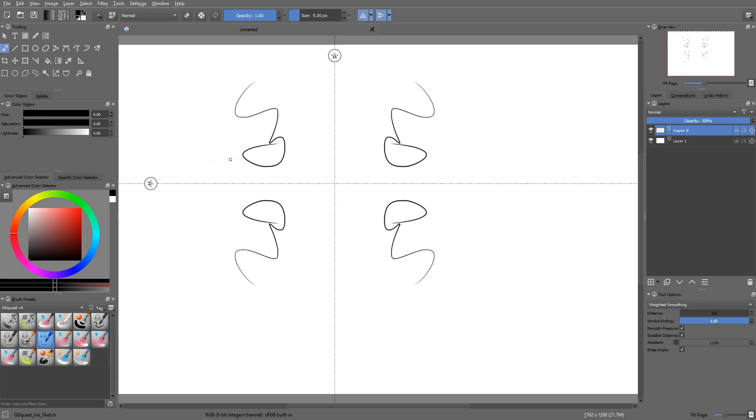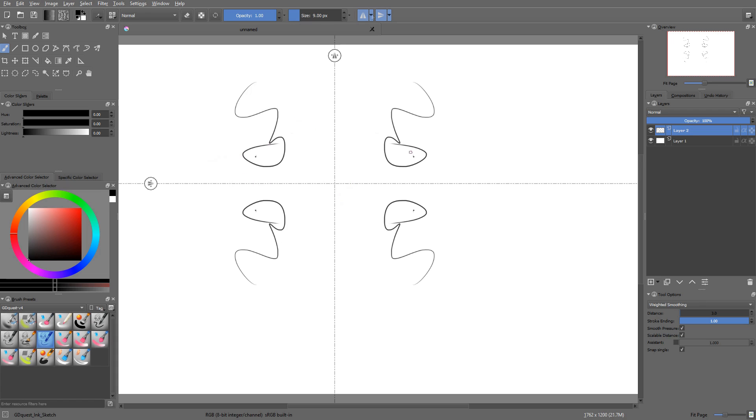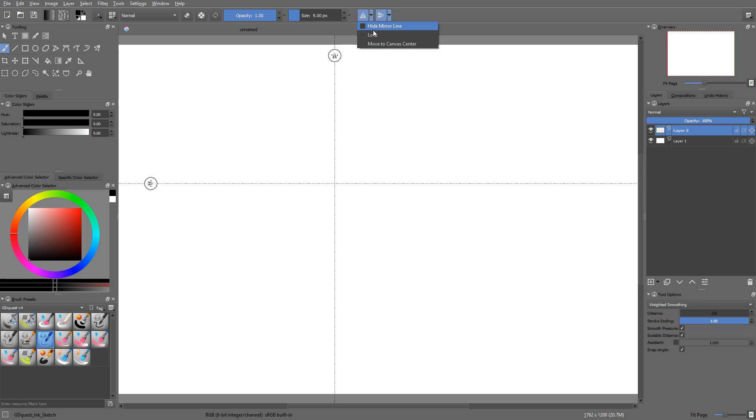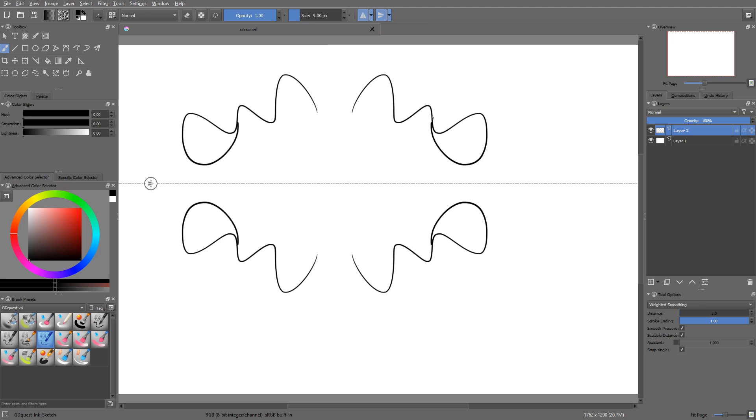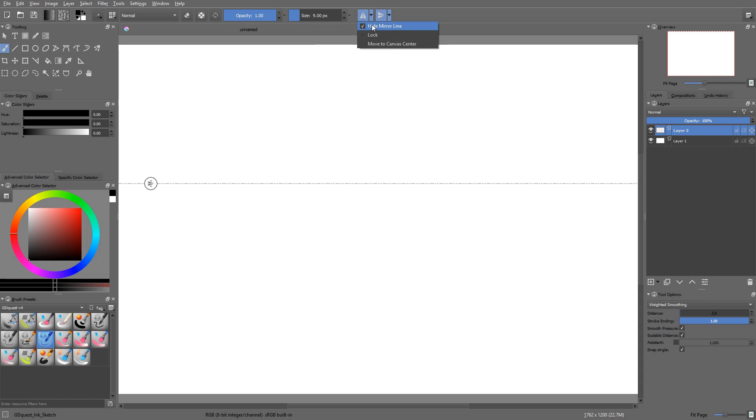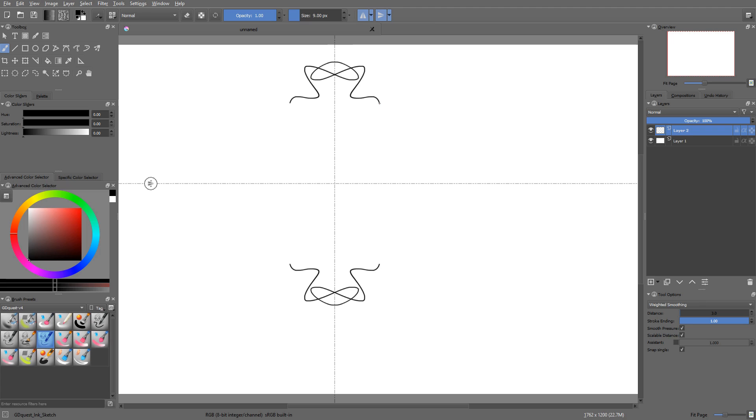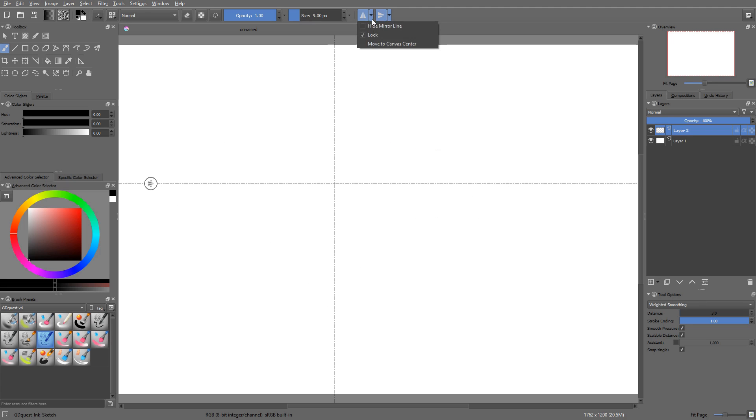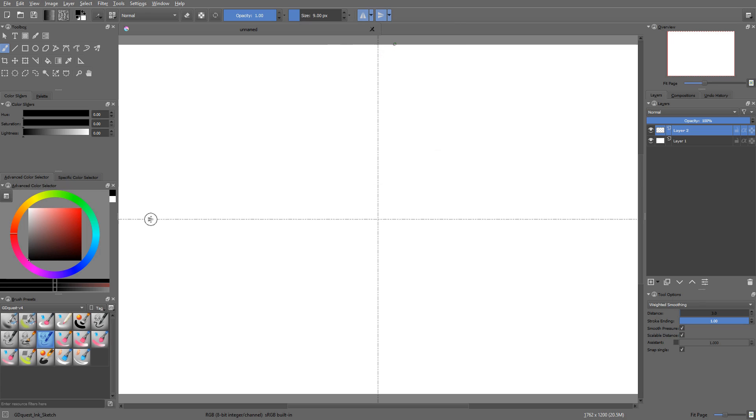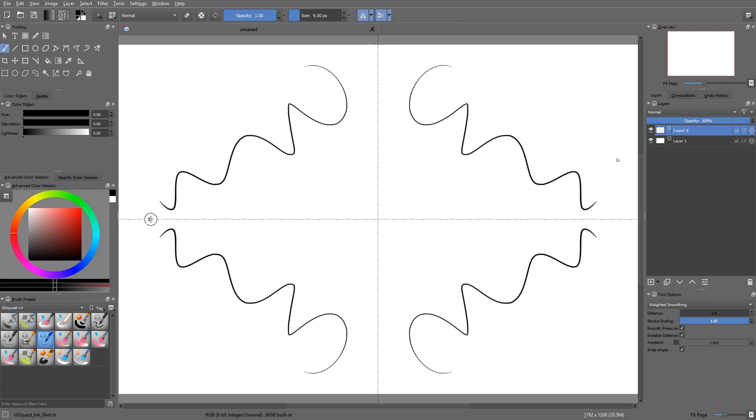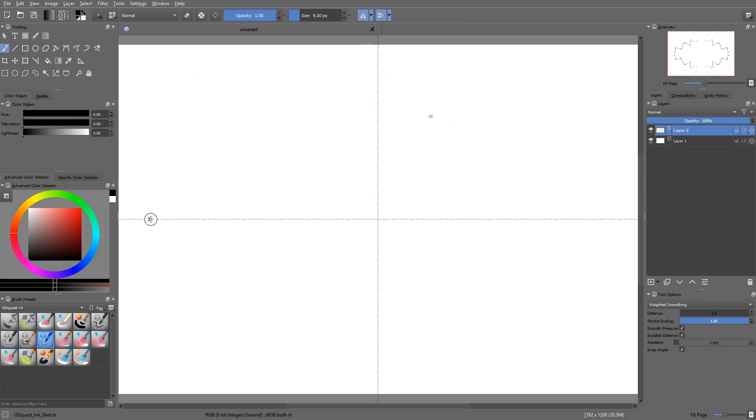Note that it doesn't support snapping. But if you click on the little arrow next to each button, you have three options to play with. First of all, you can hide the line so that you can draw in symmetry without having the line and the handle in the way. You can lock the line so you can still have it, but you can't move it anymore. And you can also use the move to canvas center function to draw in symmetry based on the document center.